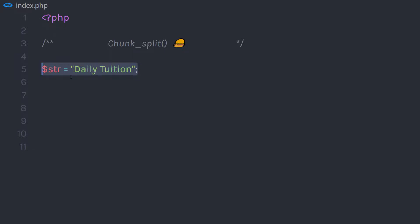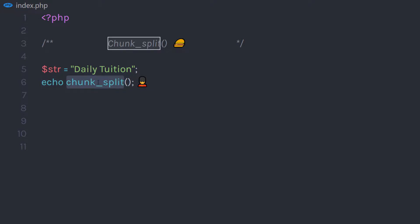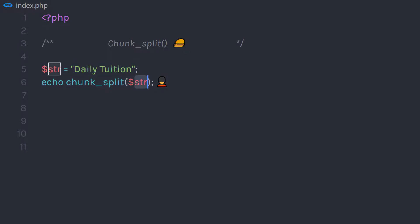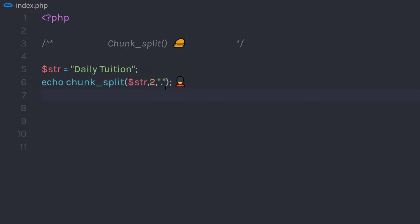For example, I am going to create a variable strString and assign 'dailyDivision' to it. Then I am going to echo chunk_split. In the parentheses, I am going to specify the parameters. The first parameter is the body, so I will pass strString to this chunk_split function. Then I specify the second parameter, the chunkLength — I am going to specify 2. And then I am going to specify the end parameter as a dot.